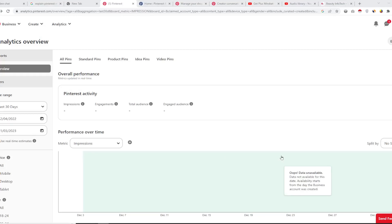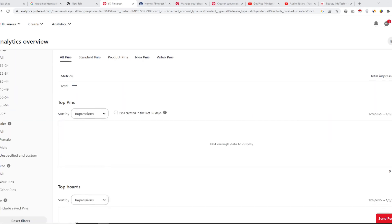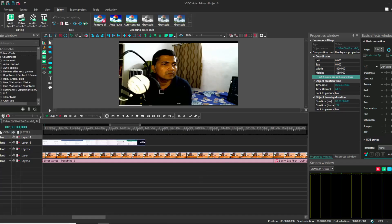Here is a dashboard of a Pinterest business user. The report section shows filter options — you can see engagement based on date range, and filter the report by device, age group, gender, and source. You can also see from where the traffic is coming. This is how Pinterest analytics works.